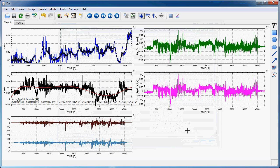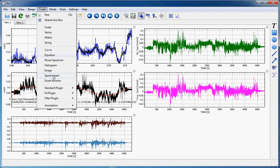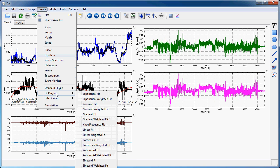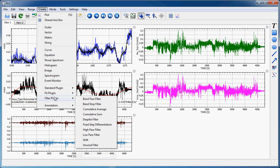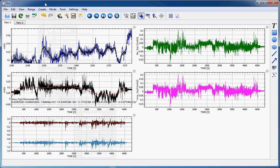So basically, this tutorial demonstrated how to create the basic types of analysis objects: equations, plugins of all types, including fit and filter plugins, and how to use the data manager.